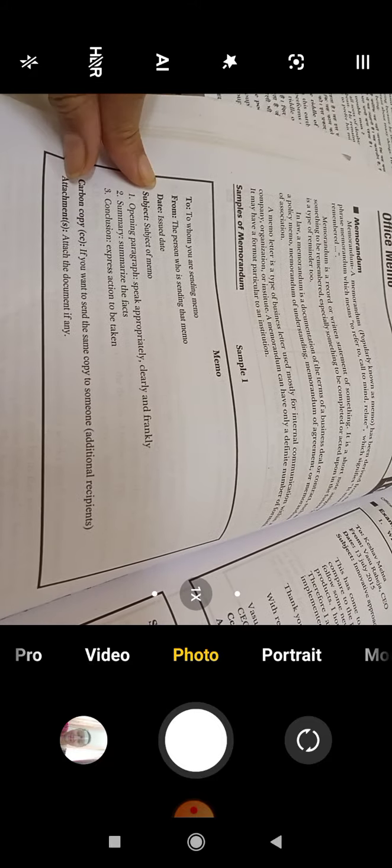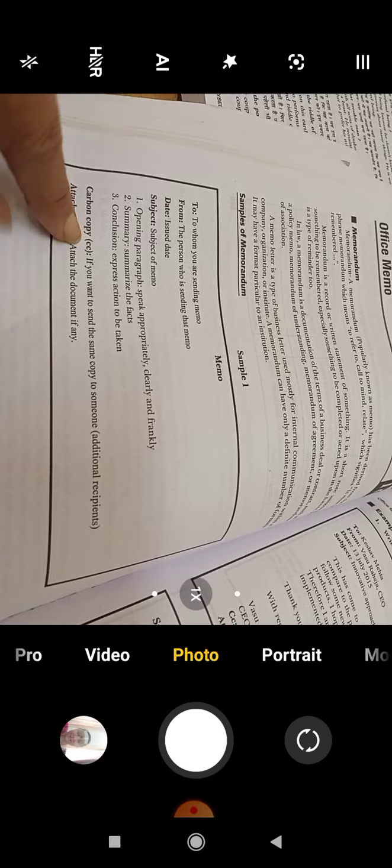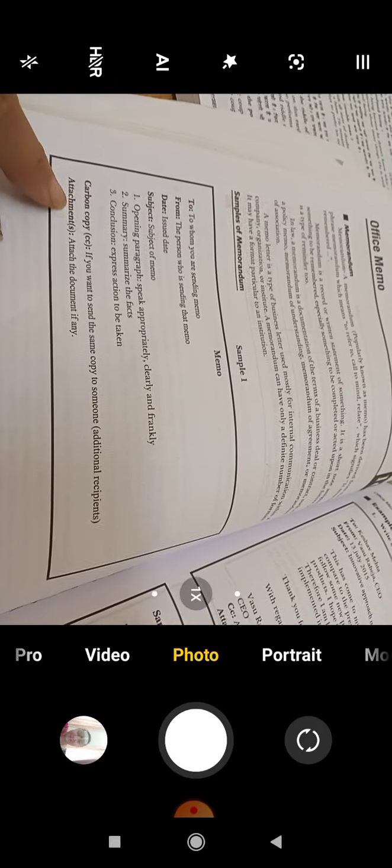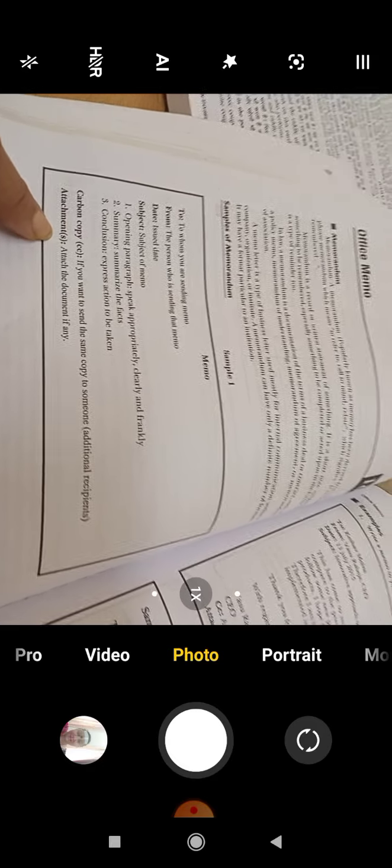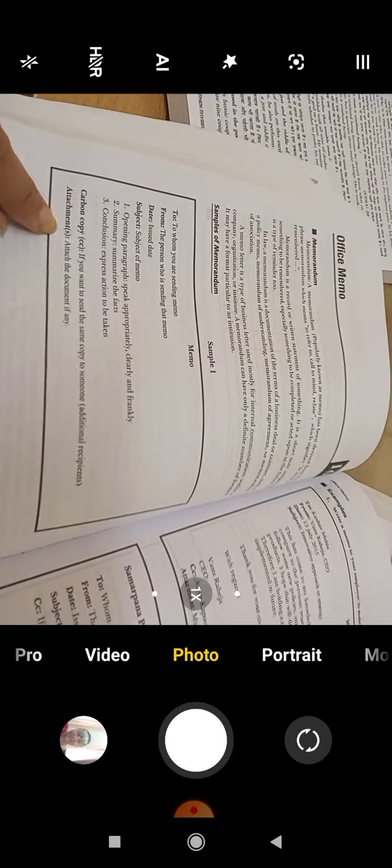And then carbon copy CC - who you are sending it to. And then attachments - what attachments you are sending.